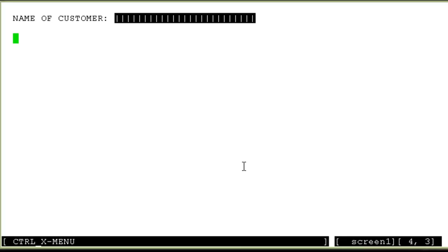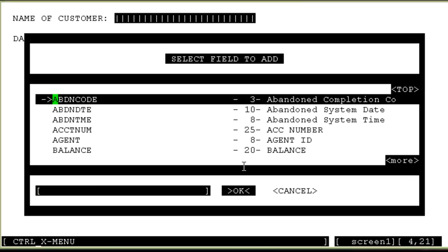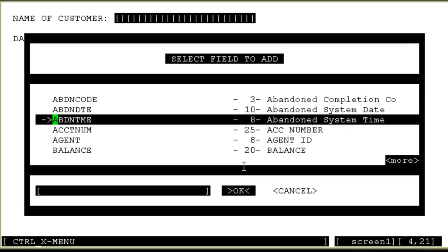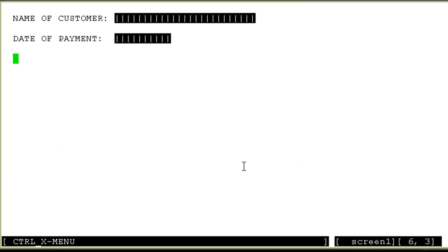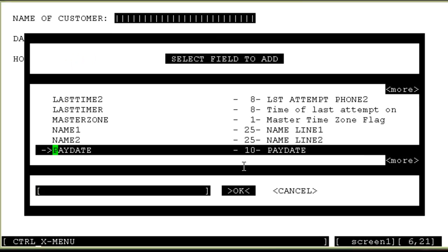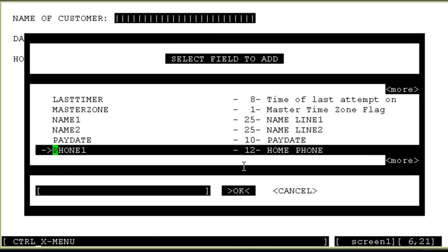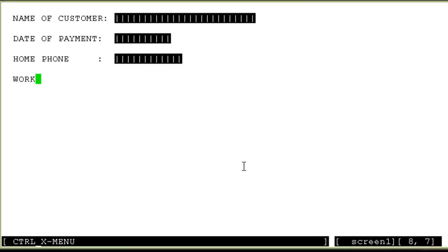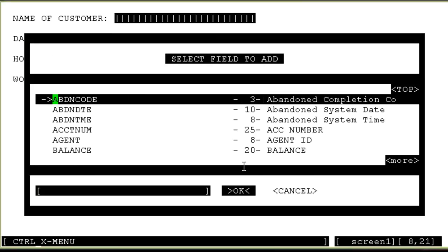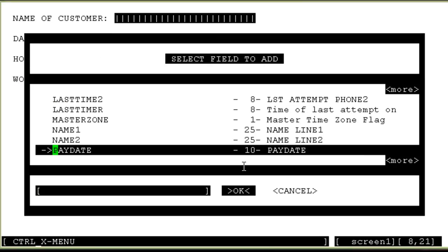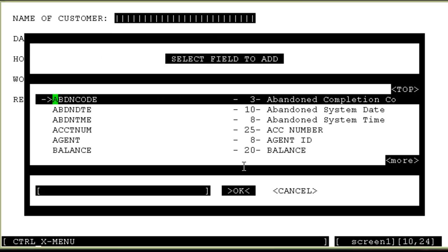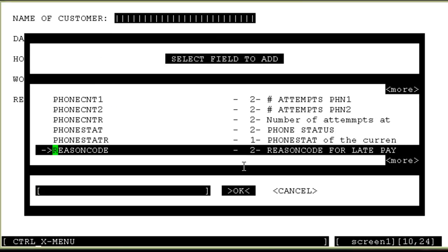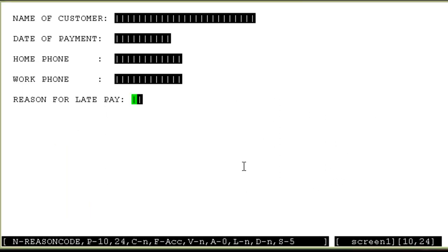Similarly, let me add some other fields. Date of payment. I'll press ctrl A and I'll choose the pay date field. I'll add another one. Home phone. I'll choose phone 1 for this. And maybe work phone as well. I'll choose phone 2 for this. And just one more field I'll add. Reason for late pay. And the field name is reason code.